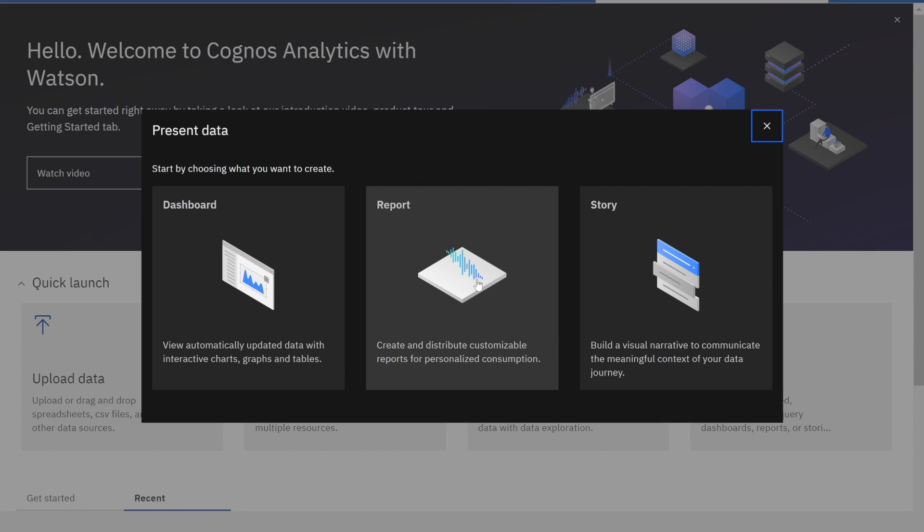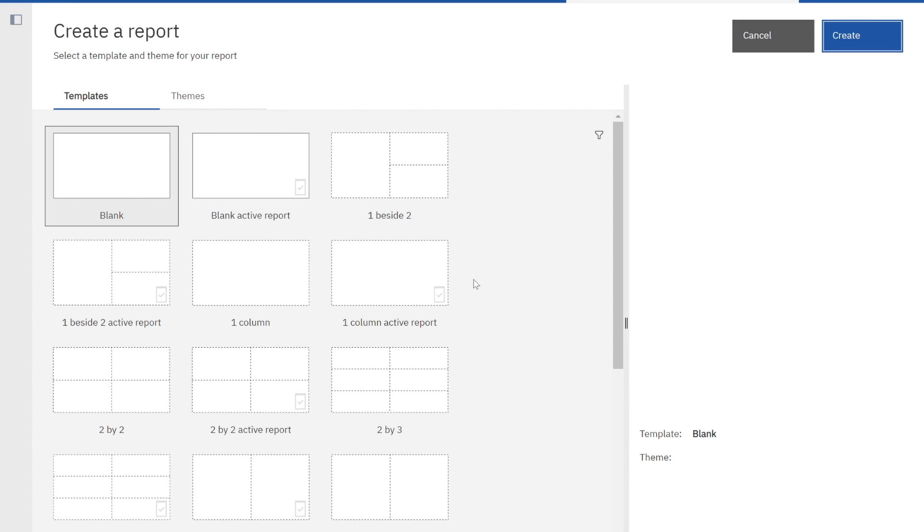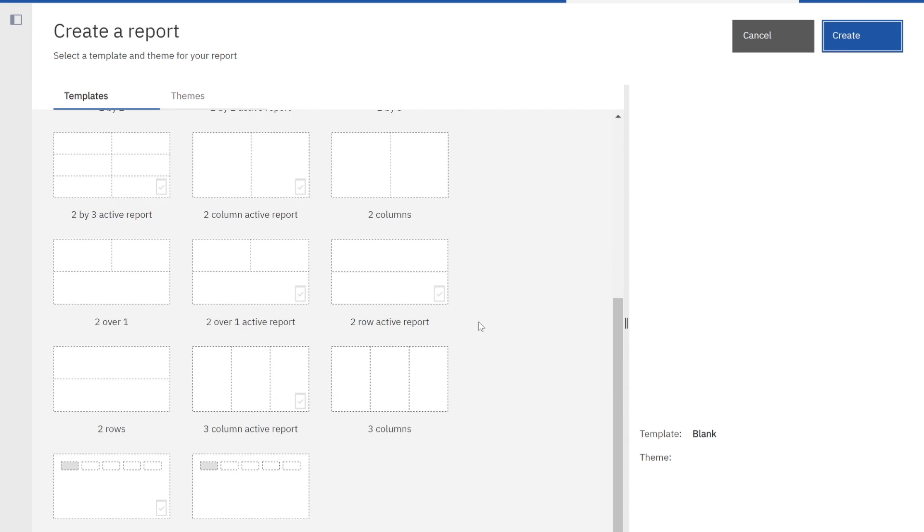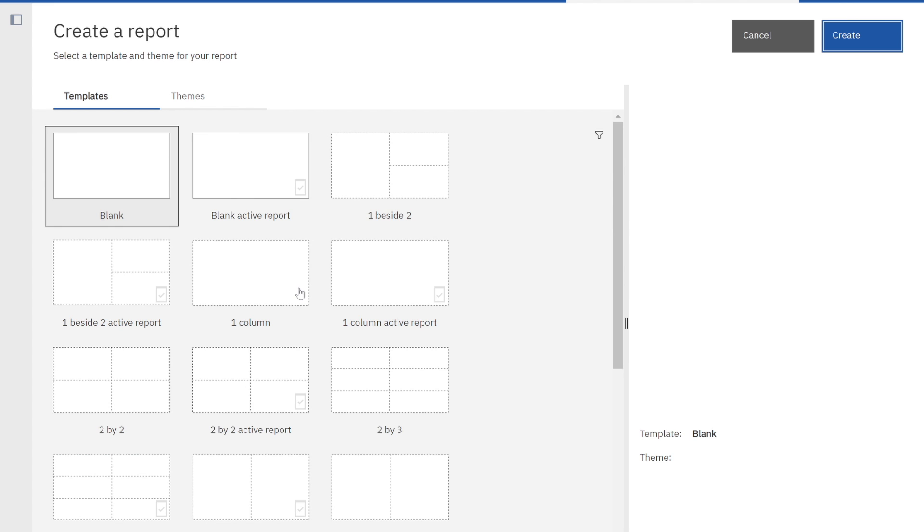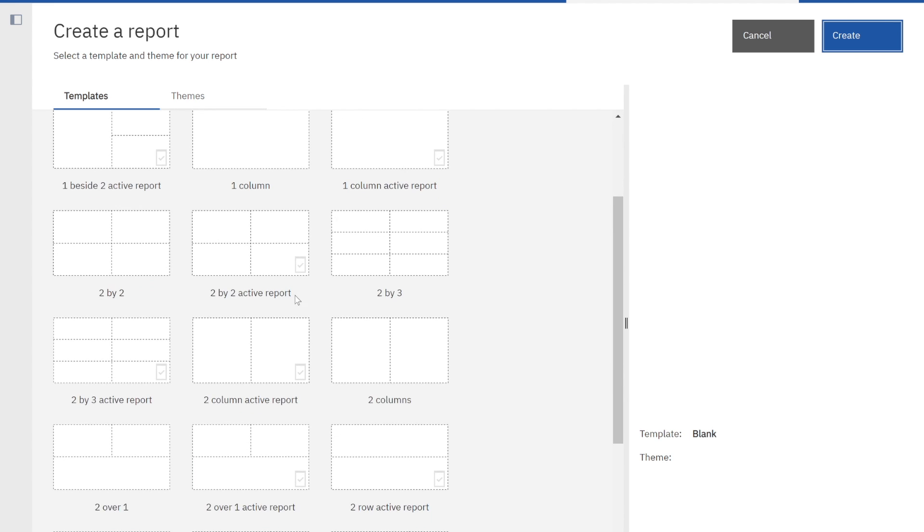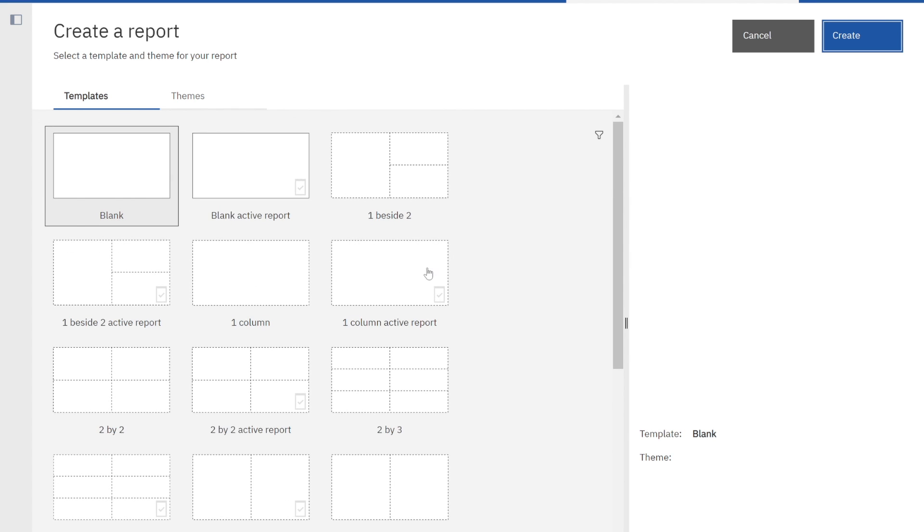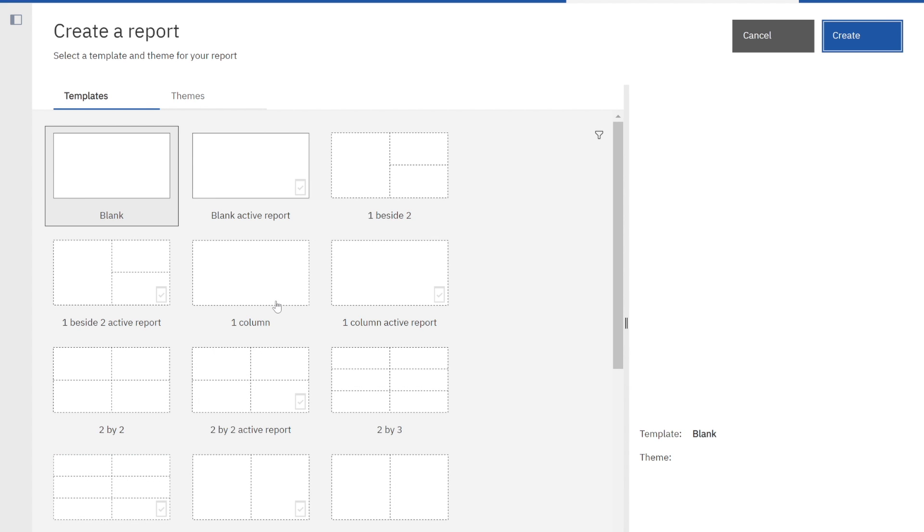I simply click on my report. Now the first thing that Cognos says is what kind of template do you want to use? It gives you a variety of templates. I can see something very simple, one column to multiple columns. You'll also notice there's two types: a one column versus a one column active report. Active reports in Cognos have the greatest amount of functionality and are often used in offline mode. But we're going to start really simple. I'm just going to take a one column report and click OK.